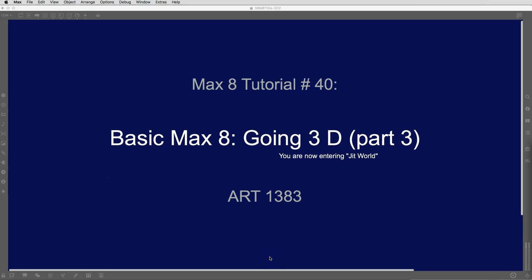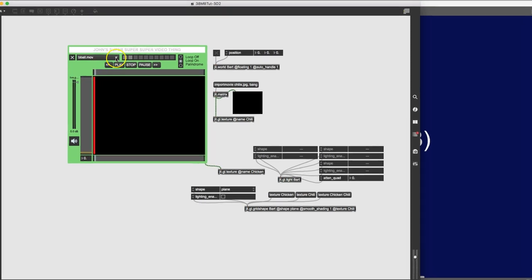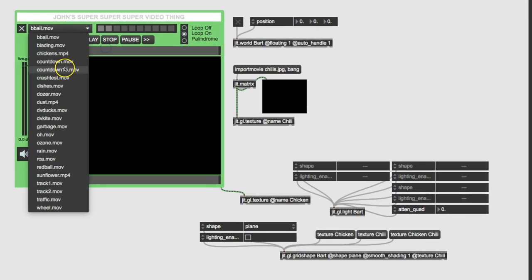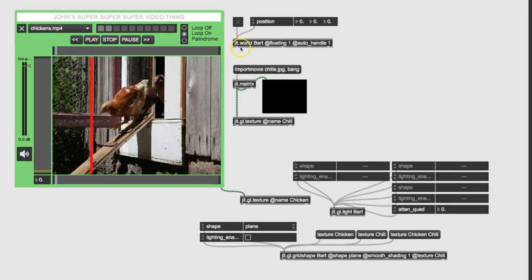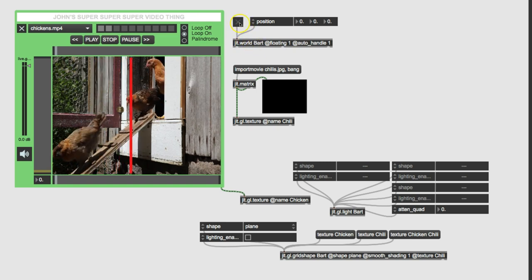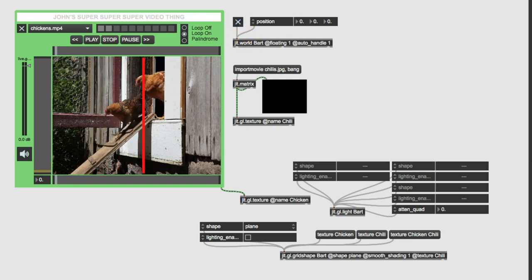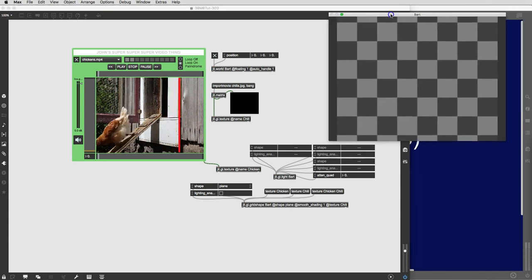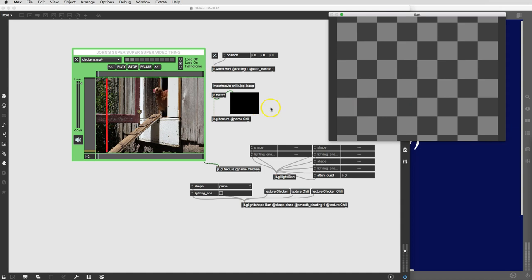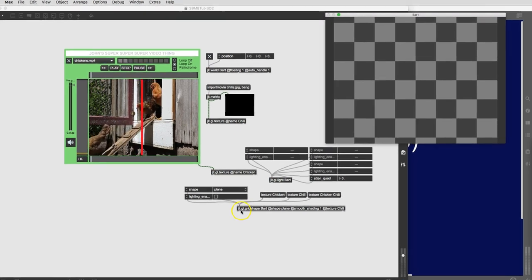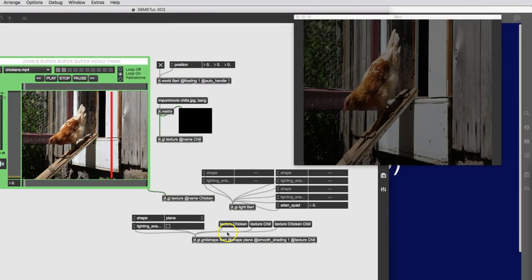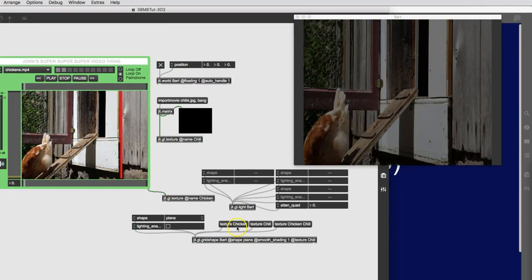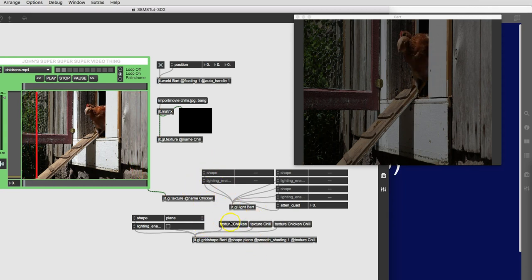When we last left off, we had made this super cool video player here. We were playing some chickens, we had our BART world rendering. BART rendering, doesn't know what to do yet because it hasn't got its chicken texture selected yet. I have turned it all off, fallen asleep, and woken back up.